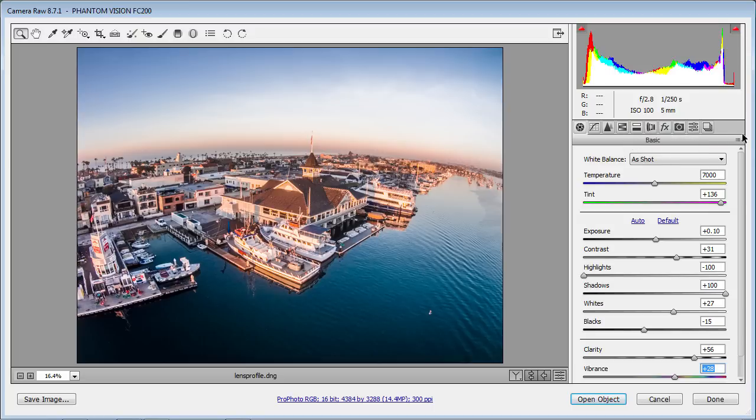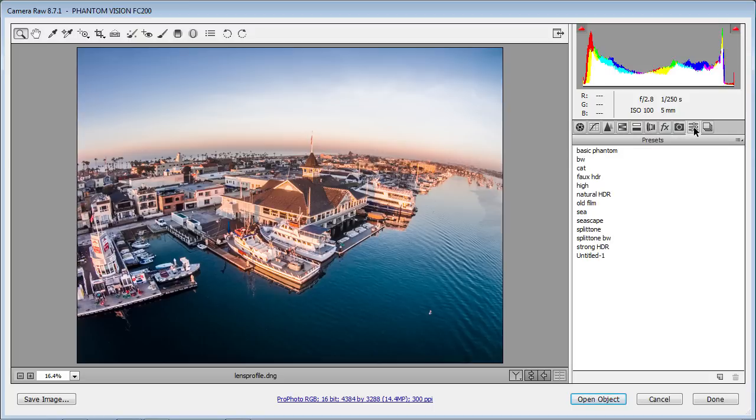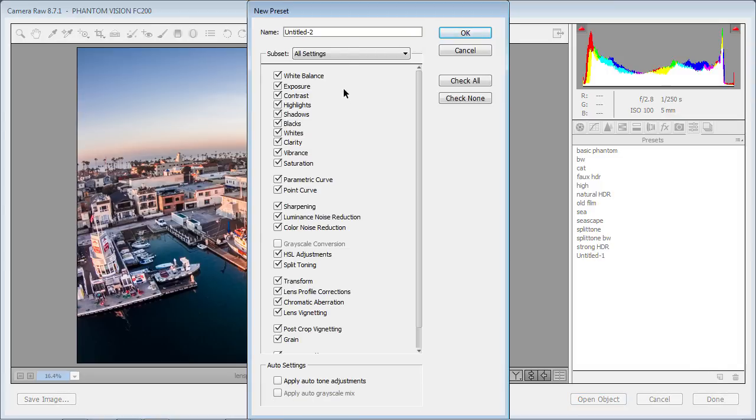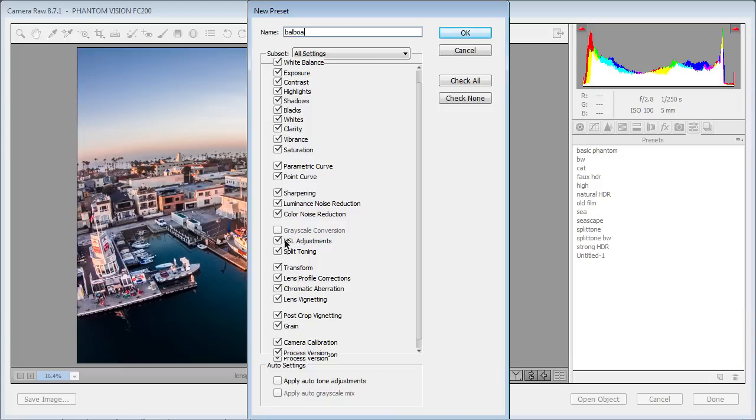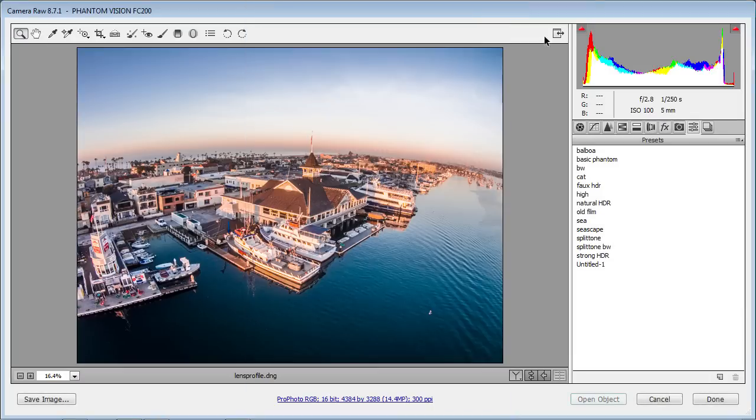Let's go into our presets here. And now that you've done this, you can save this adjustment as a preset. Just simply click this little thing here and then we can call this one, I'll call it Balboa. And then you can also choose what do you want to save as the preset. So you can choose everything or just apply certain areas. And I'm just going to click OK and I've applied it. And you'll notice right there, there's our Balboa preset.